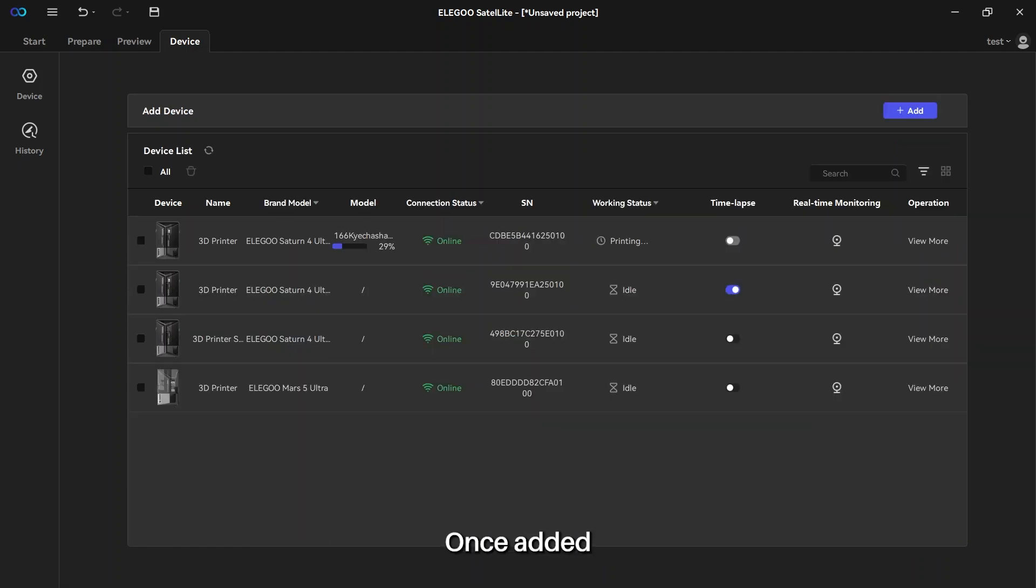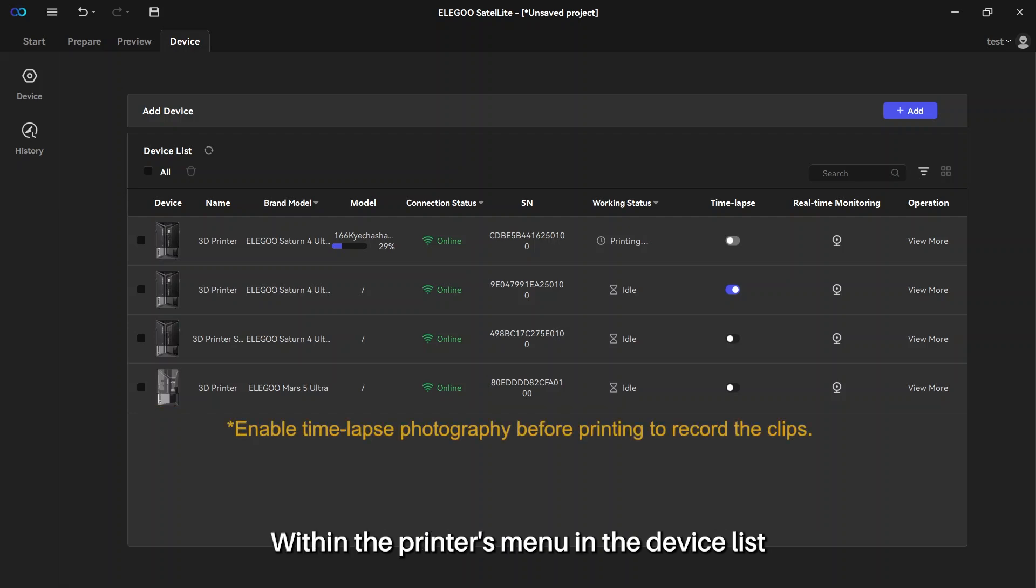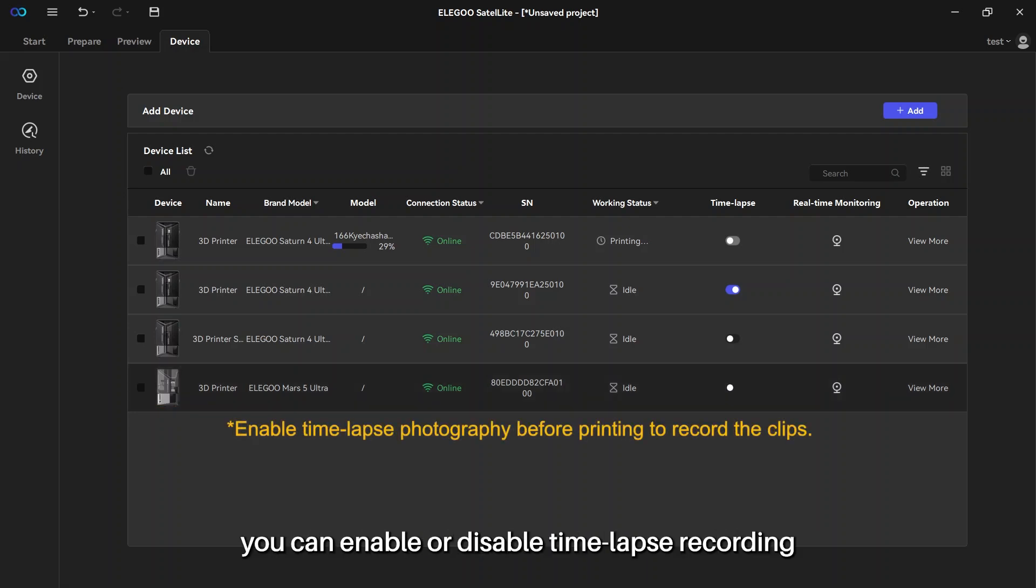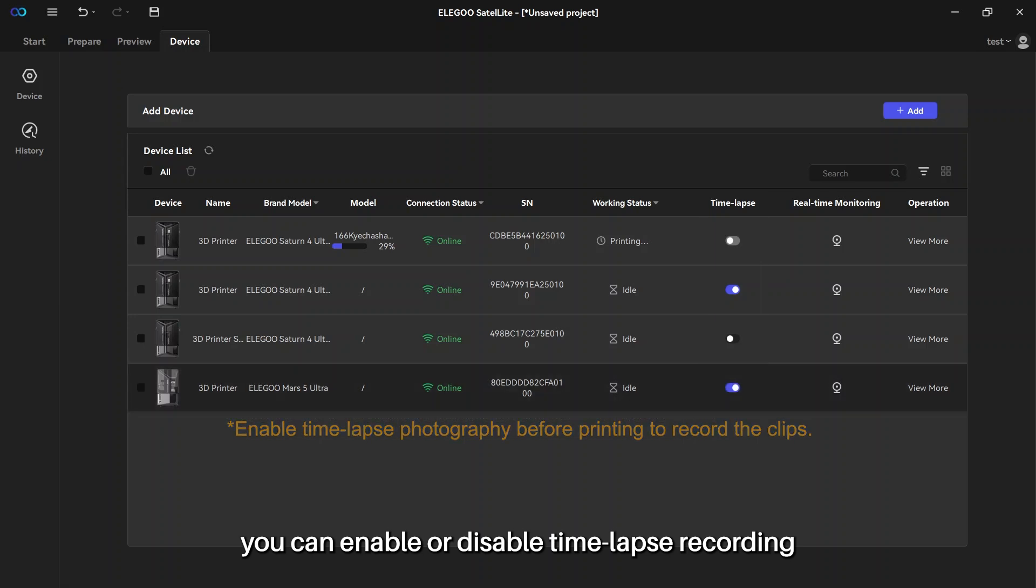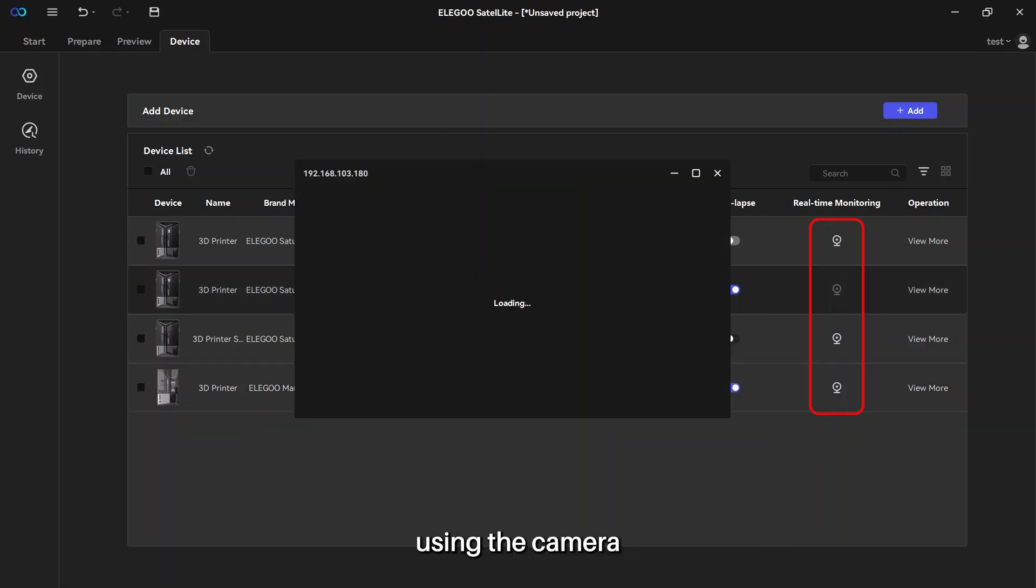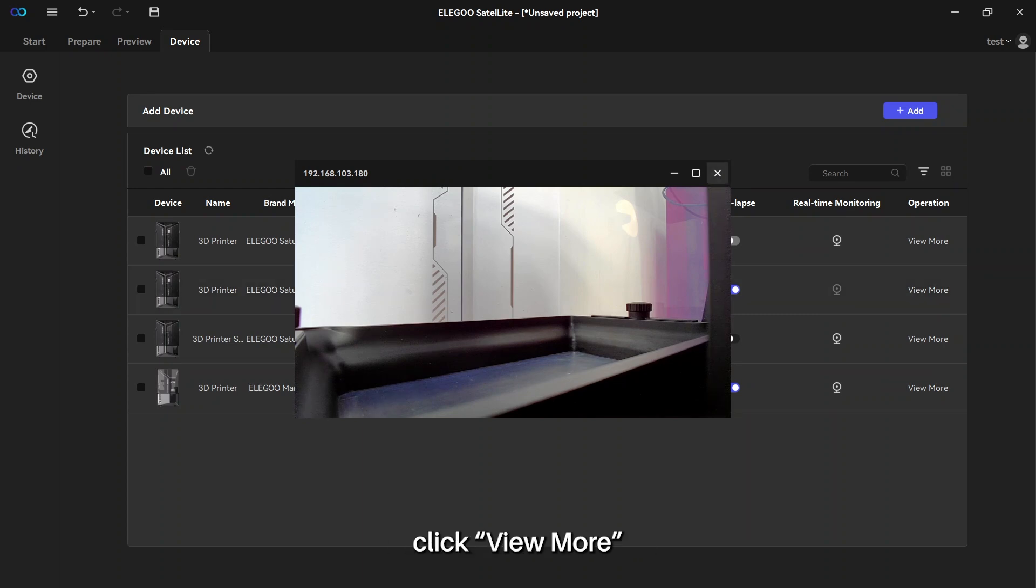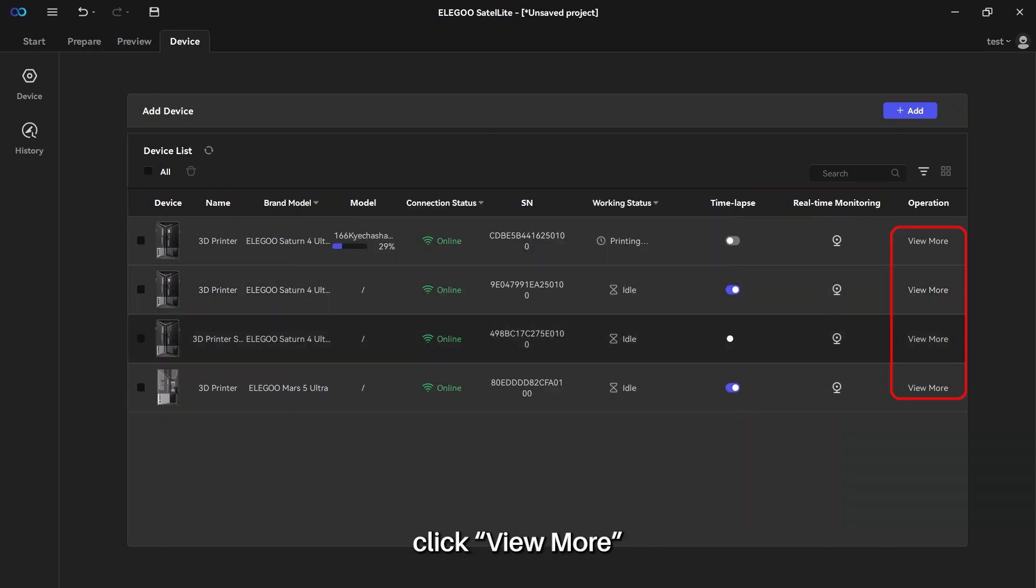Once added, the device will appear in the device list. Within the printer's menu in the device list, you can enable or disable time-lapse recording and monitor the real-time printing process using the camera. To access more details, click View More.